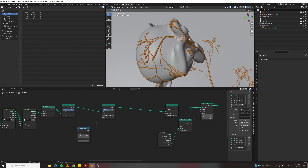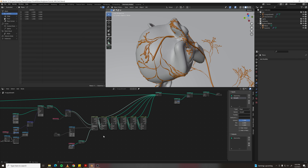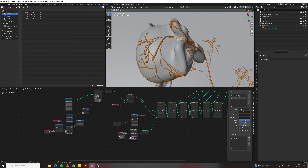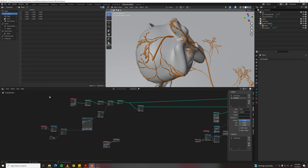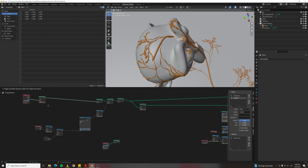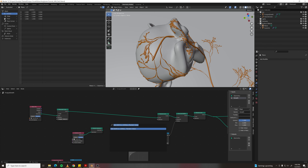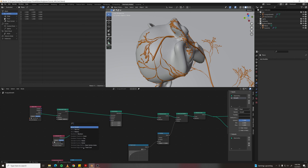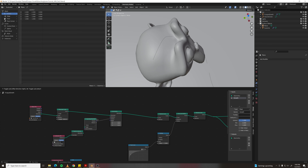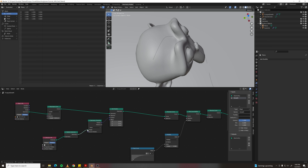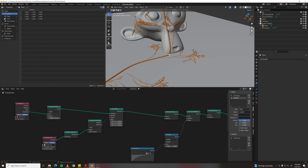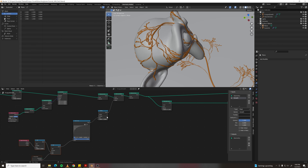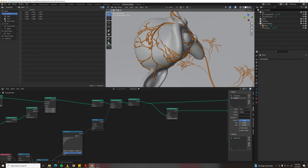Set position on the source curve too: tab out to the main area, grab the collection info setup, and after resampling the curve add a Set Position node with a Geometry Proximity node — plug geometry into targets. The source curve is a bit thick, so go to the curve radius setup and change the multiply to 0.25.